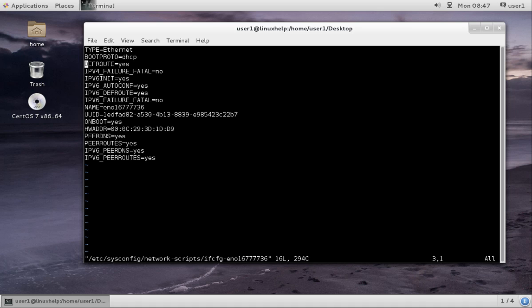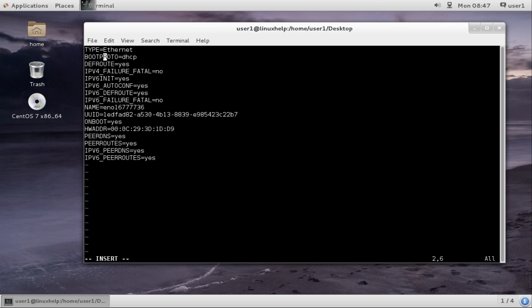If you want static, we have to edit. Press insert and give static. Always make sure that ON_BOOT is yes. If ON_BOOT is no, the network will fail to start on rebooting the system. Now we are going to give the static IP address.